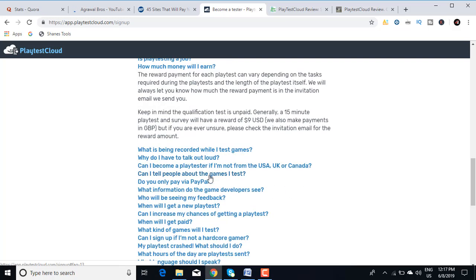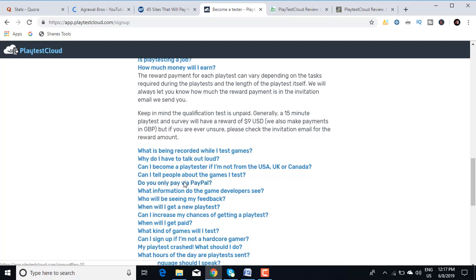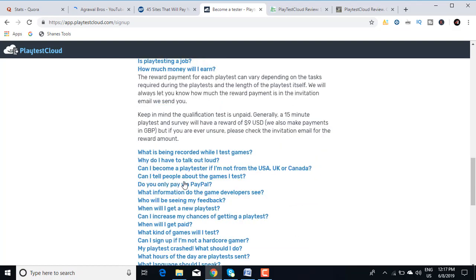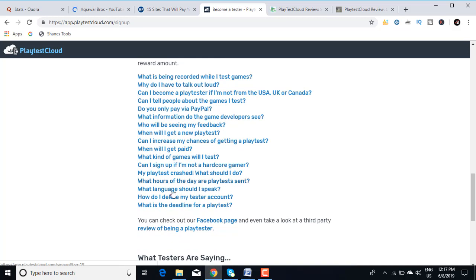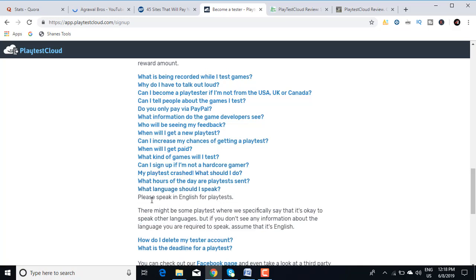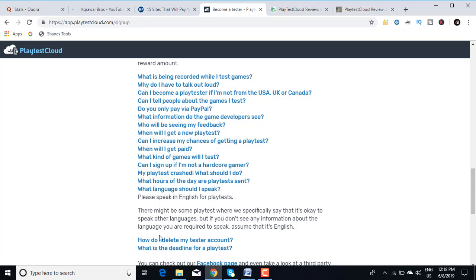As I said, it's available everywhere. Other important thing which I wanted to show you is, what language should I speak? You need to know English for this. Please speak in English for playtests. There might be some playtests which specifically say that it's okay to speak other languages, but if you don't see any information about the language you're required to speak, assume that it's English.